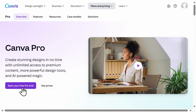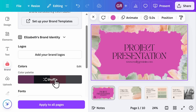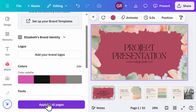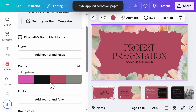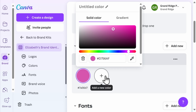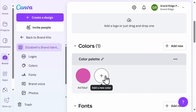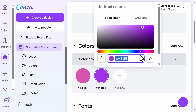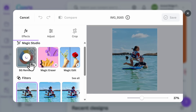Another way to get Canva Pro for free is to utilize Canva's 30-day free trial. The best part of the free trial is that anything you create and download during that trial period is yours to keep. Plus, you get to really see what the pro version offers versus the free version, which can help you make an informed decision about a future subscription.